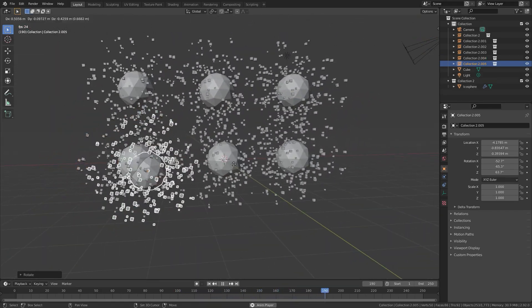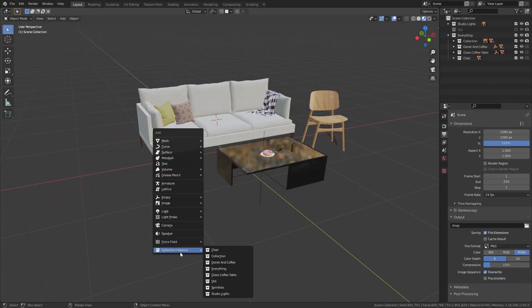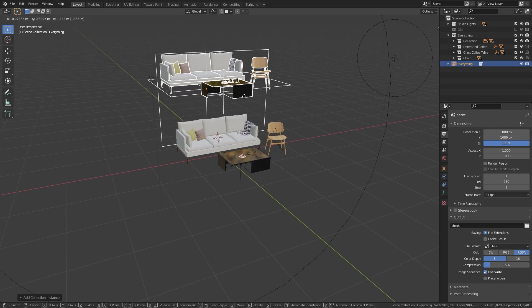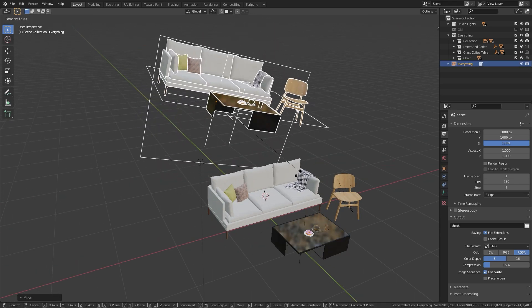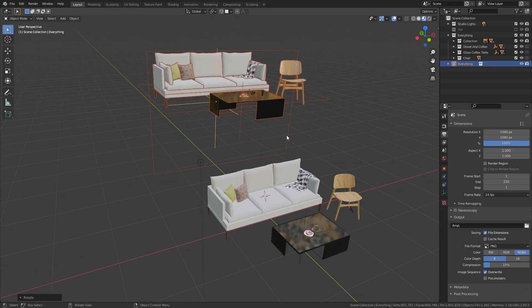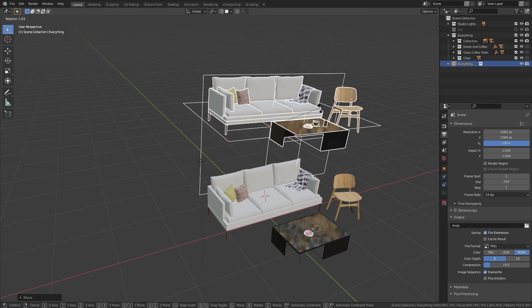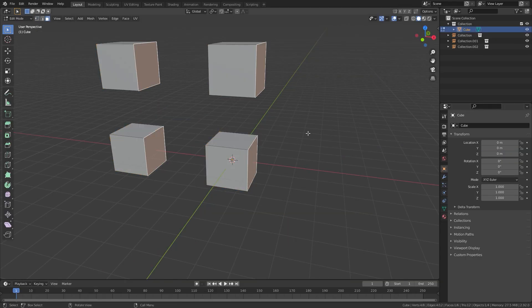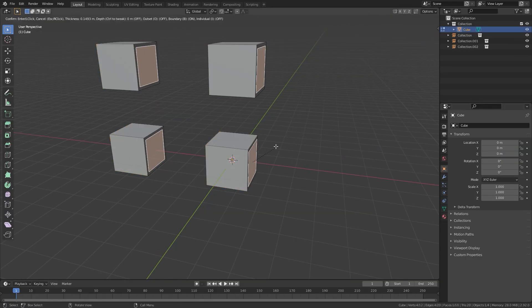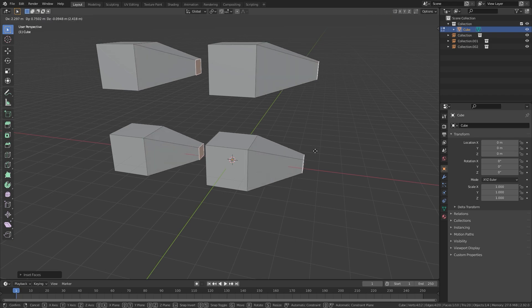First, let's talk about what an instance is. It's exactly what it sounds like. It's an instance of the object or collection that you want. Whatever changes you make to the original object will affect the instance as well, as you can see on screen.